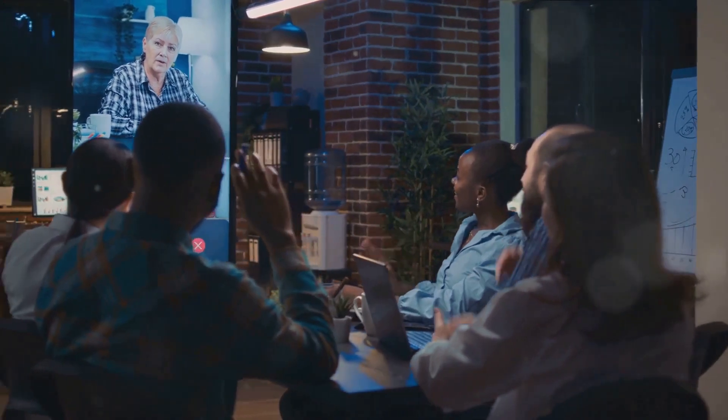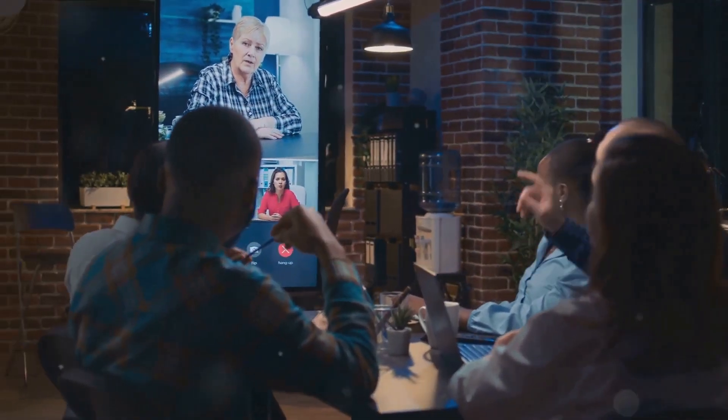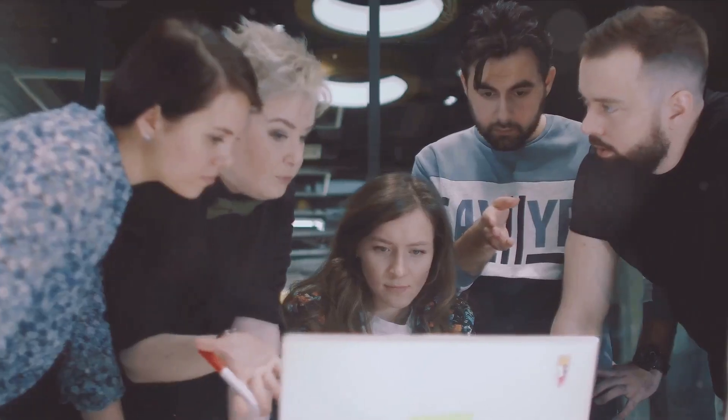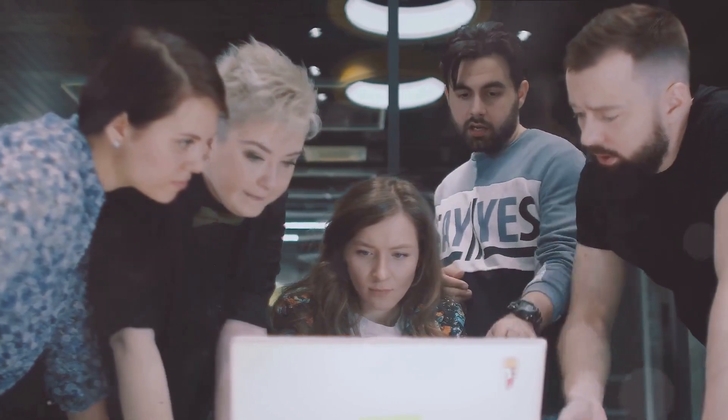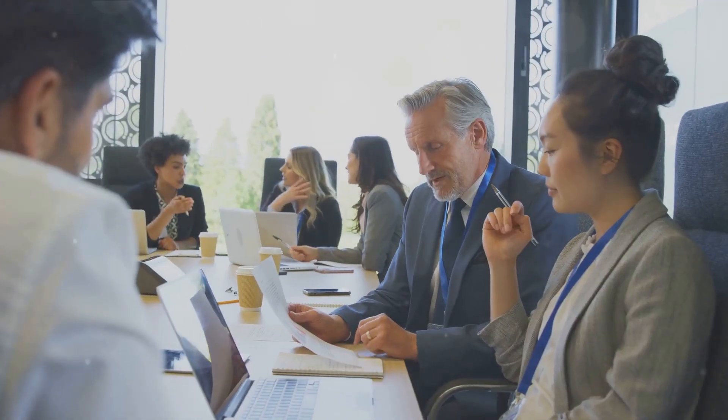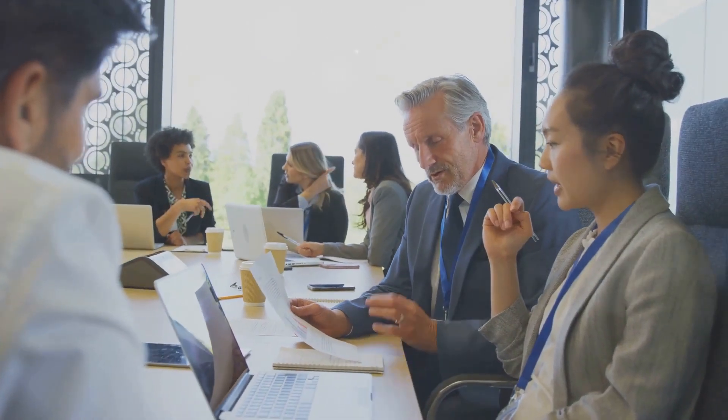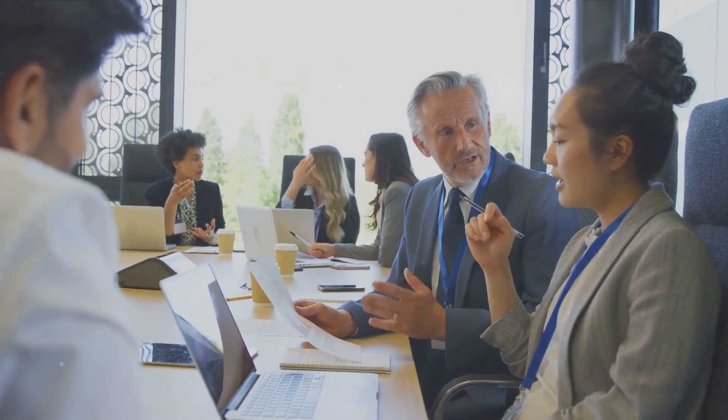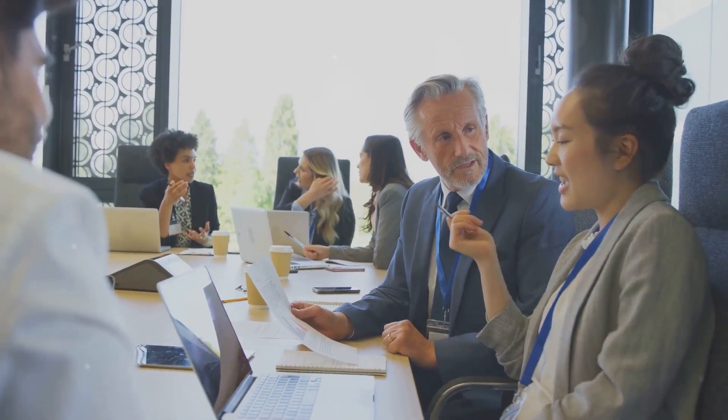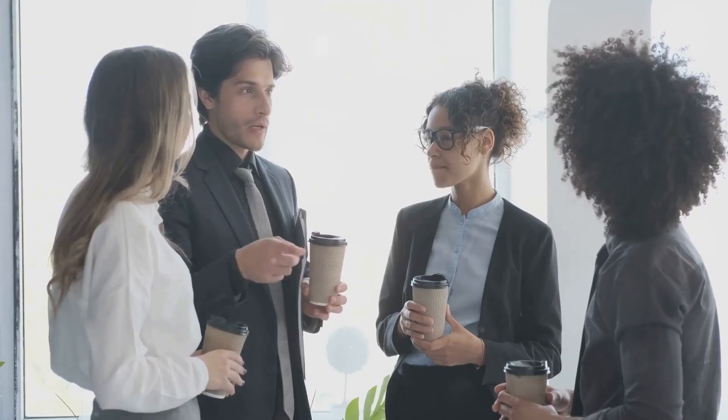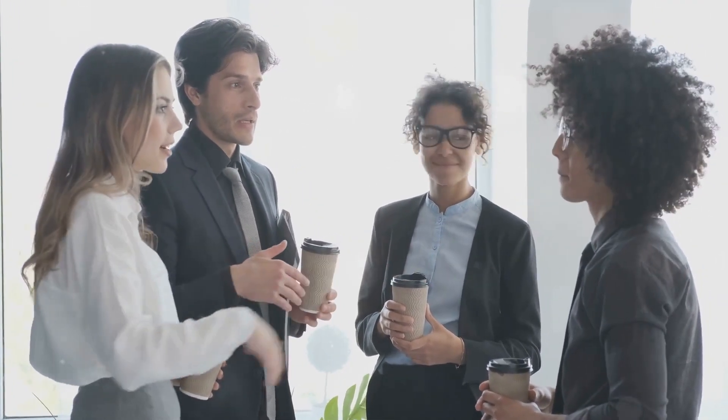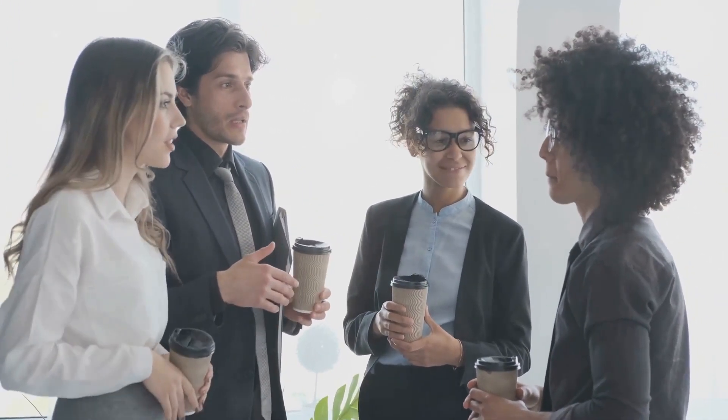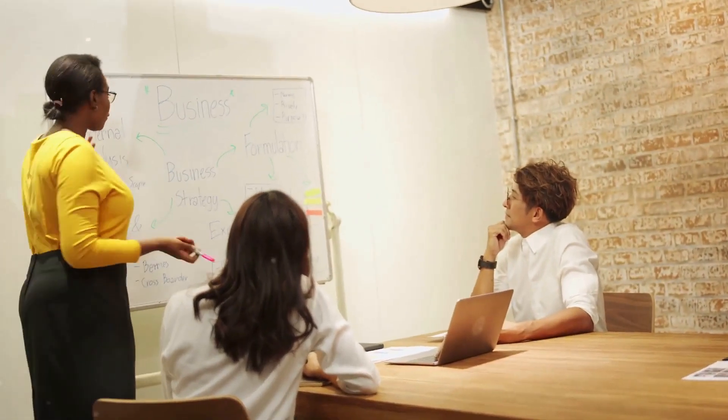The beauty of the daily stand-up is in its simplicity and efficiency. It's not about lengthy discussions or problem solving. It's about fast-paced, focused communication that keeps the team aligned and the project moving forward. Now that we know what a daily stand-up is, let's delve deeper into how it works.